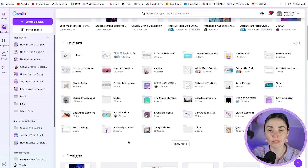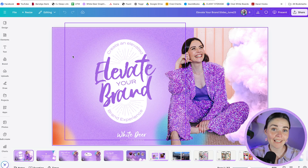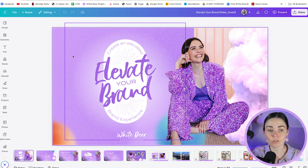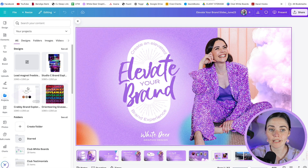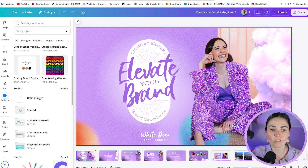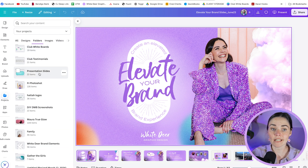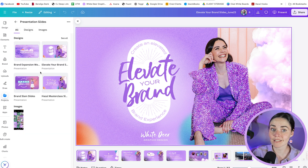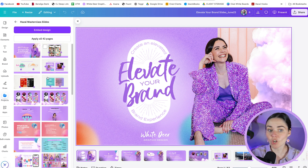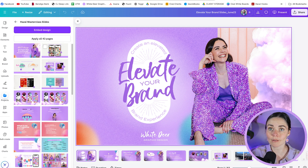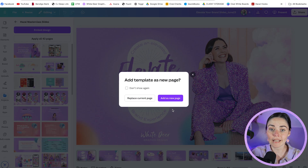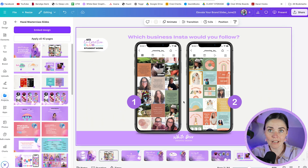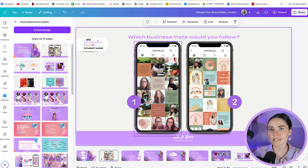You can also access these folders when you're inside a design. Once inside a design, go to the Projects panel and you can access all the different folders — either from the top panel or from the 'All' section when you scroll down. So even if I go to 'presentation slides' and I know there's a slide from a past presentation, I can open it up and use it almost as my own template, adding it as a new page into my current design.